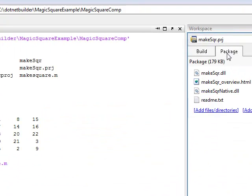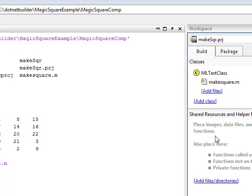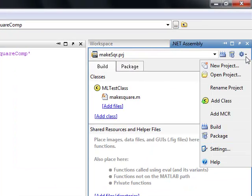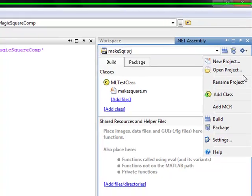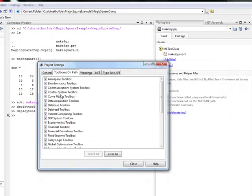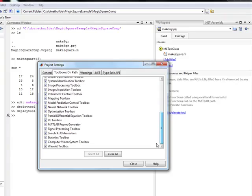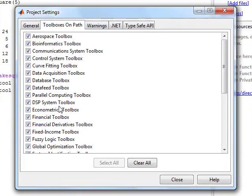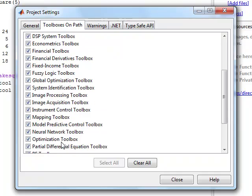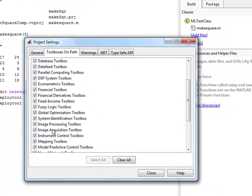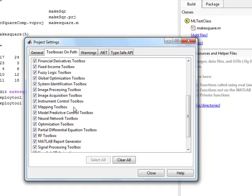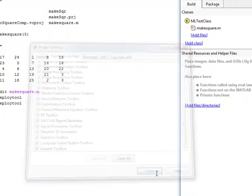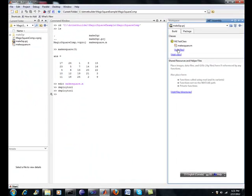When you come under your project settings, right here, you can see toolboxes. Look at all the toolboxes that is supported using this method. Obviously includes the fixed income, financial, your statistical, your economics, econometrics, statistical.